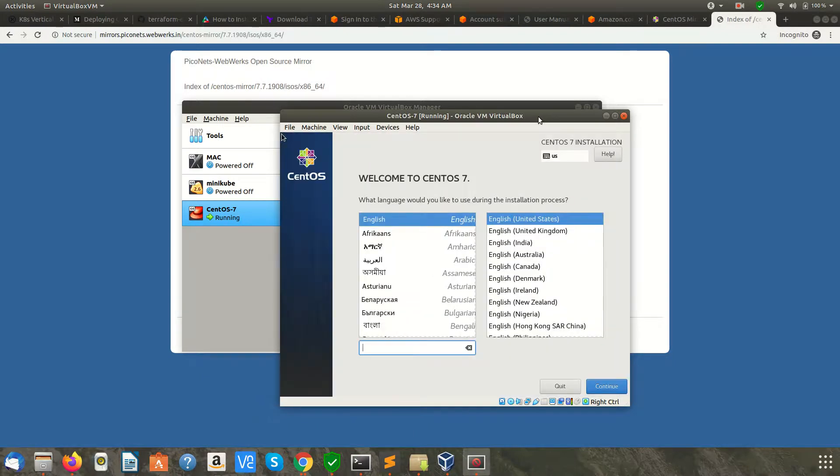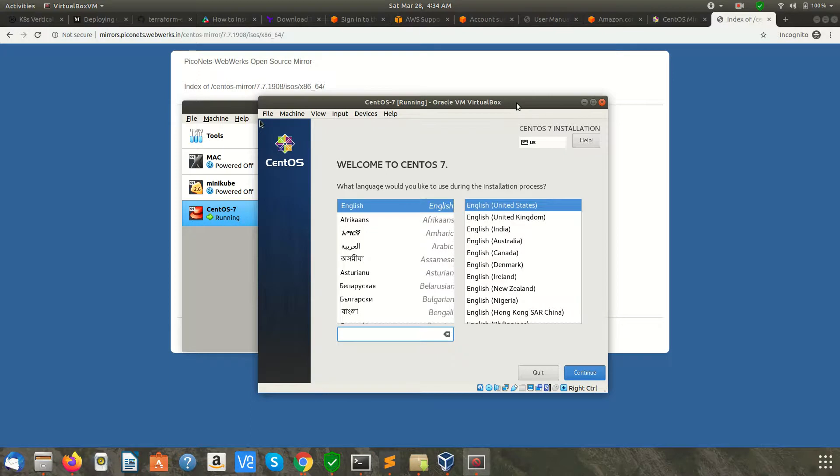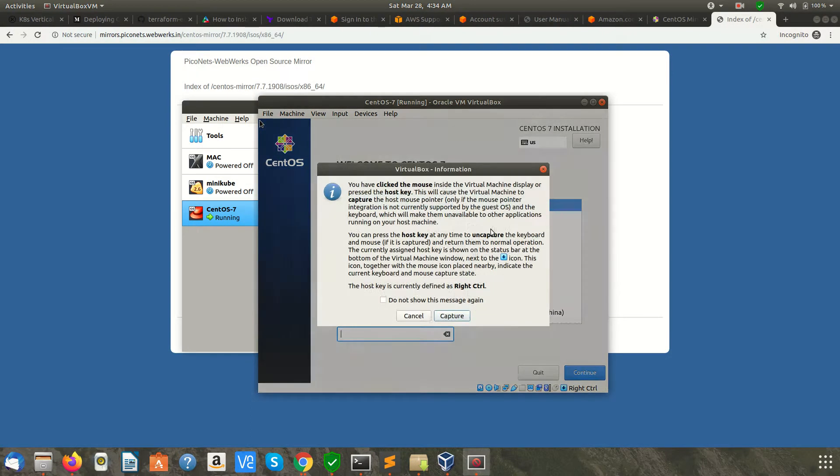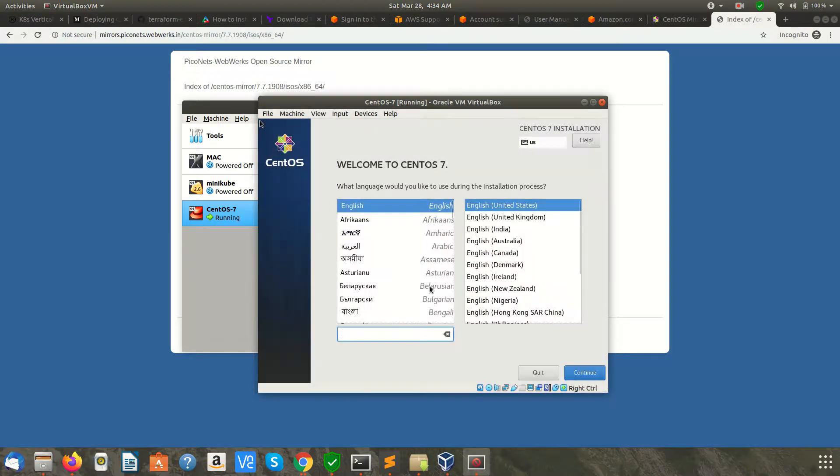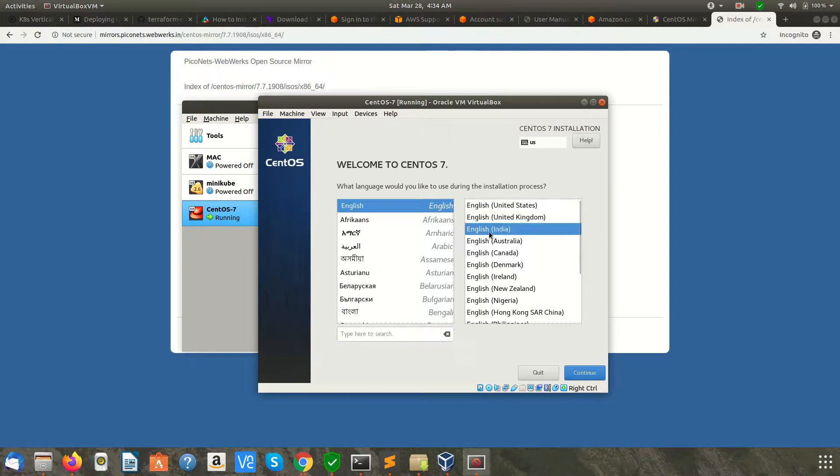Okay, we have the setup wizard. Now you need to select the language. When I click on this, it asks me to capture the mouse cursor so I can move the cursor inside. I am selecting English India. Click Continue.